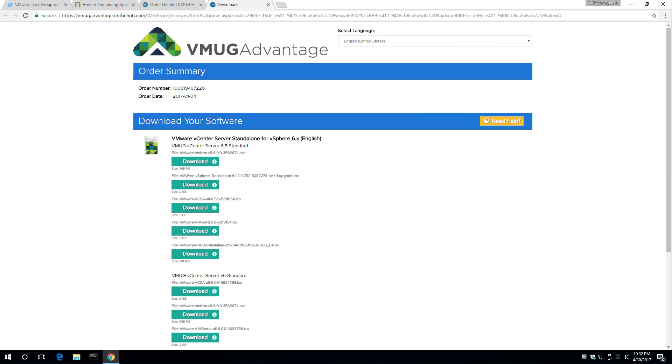Let me have a look at those. VCSA appliance, for instance. There we go.